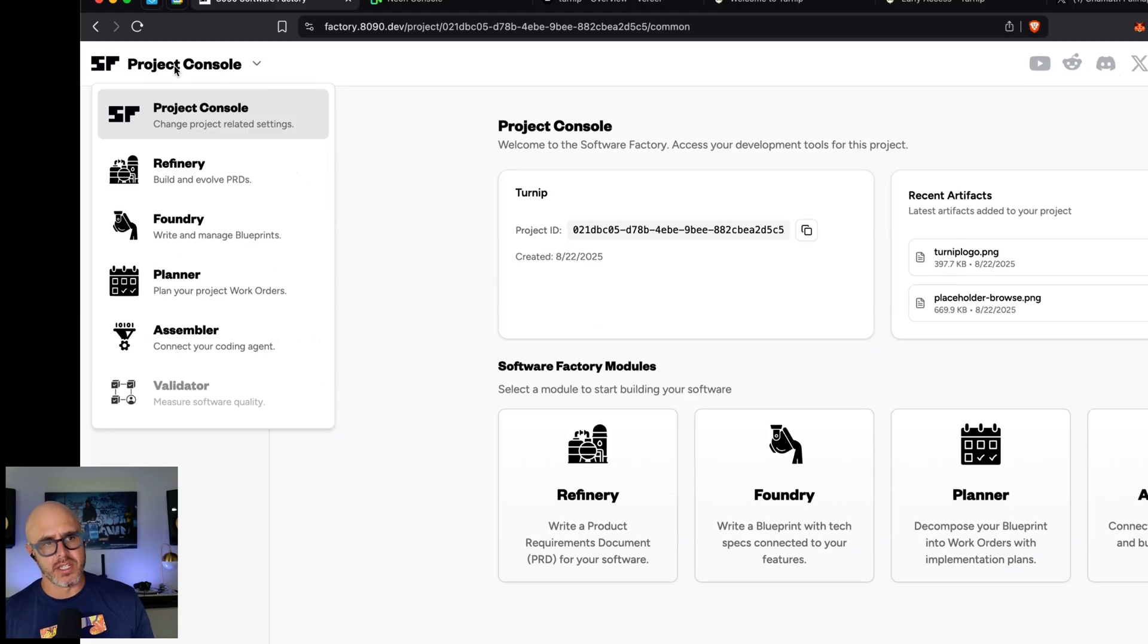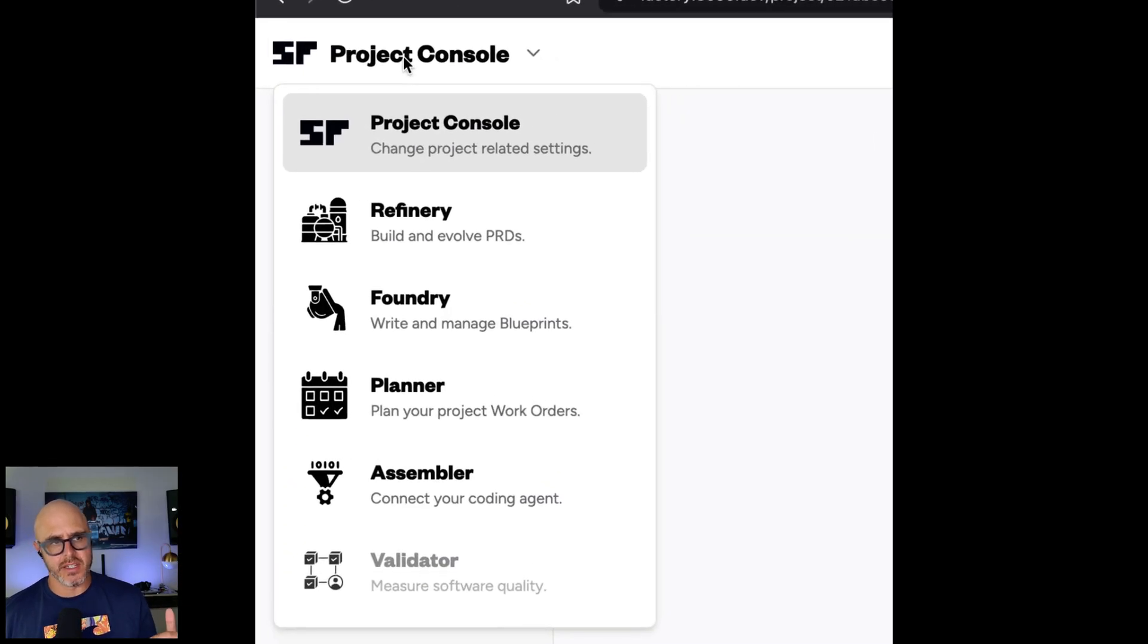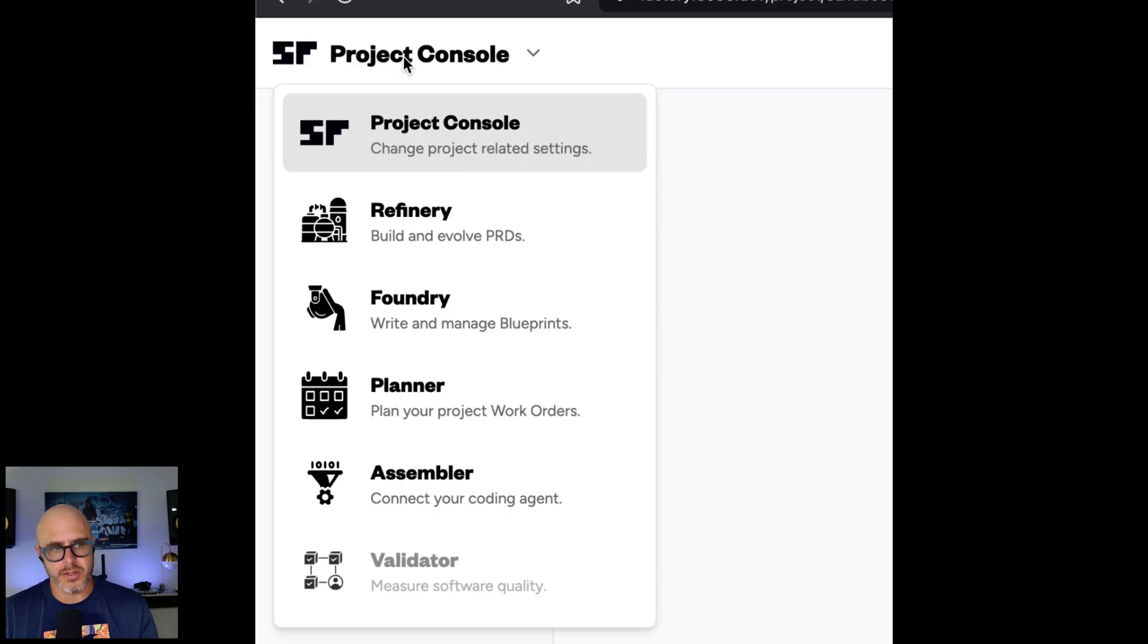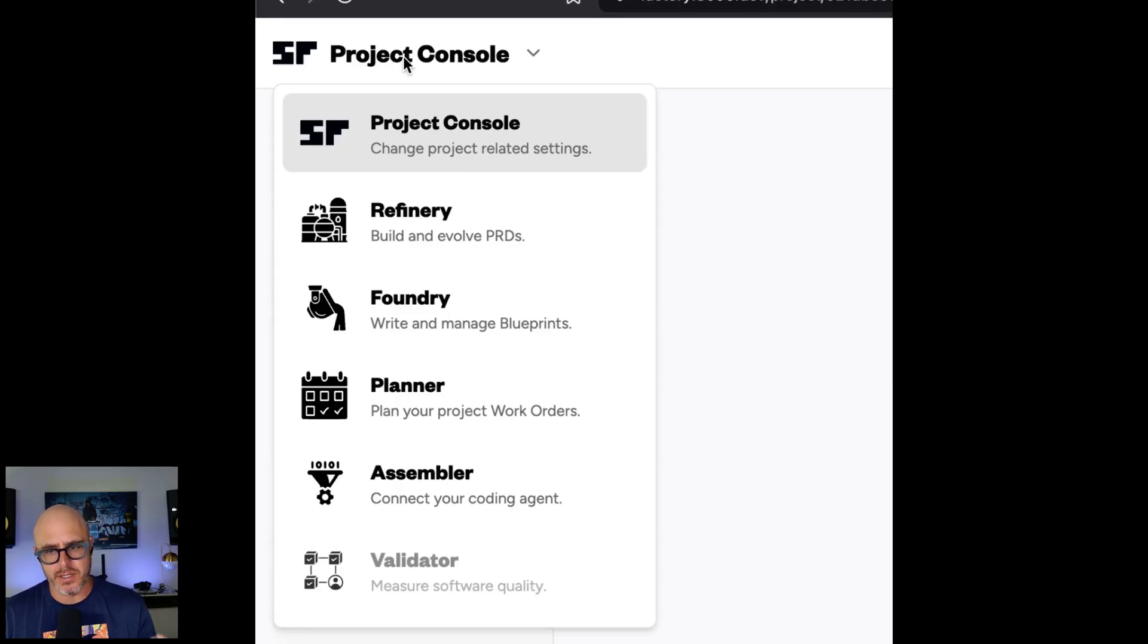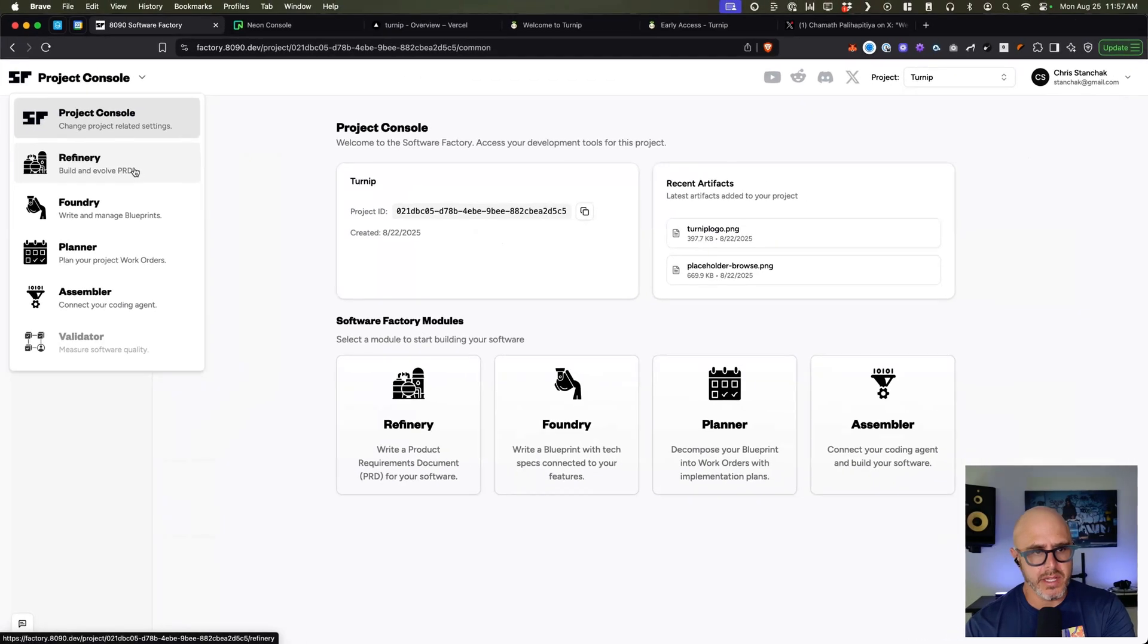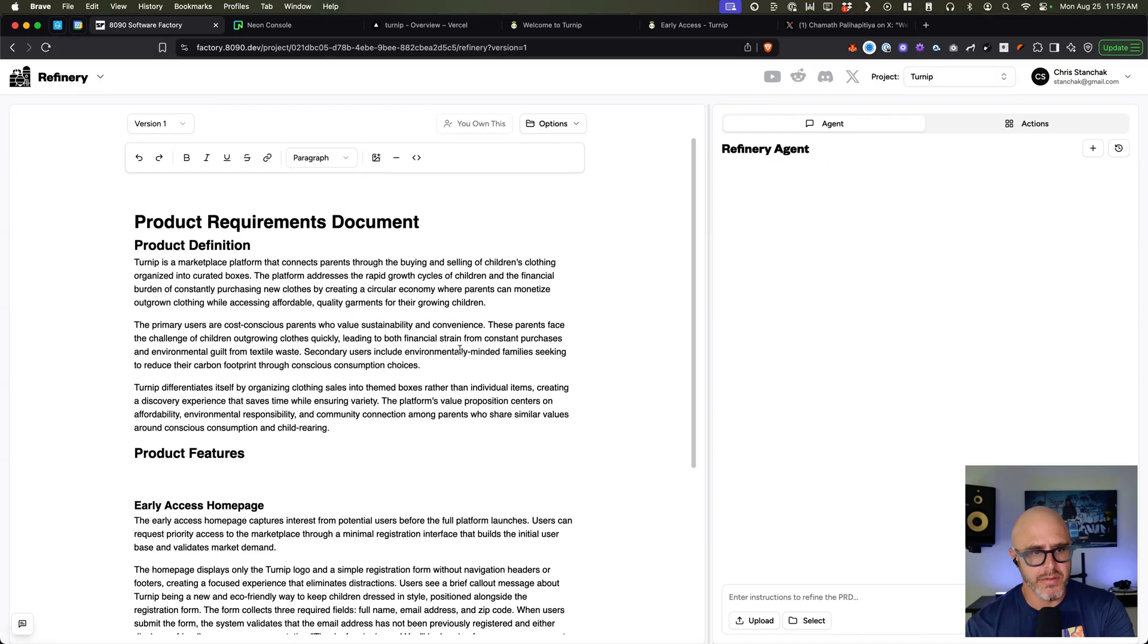Yeah. So the first thing you'll see is on the left-hand side of the dropdown, you have Project Console, which is like all the project-related settings, Refinery, Foundry, Planner, Assembler, and Validator, which does not yet exist. To begin with, you have the Refinery.